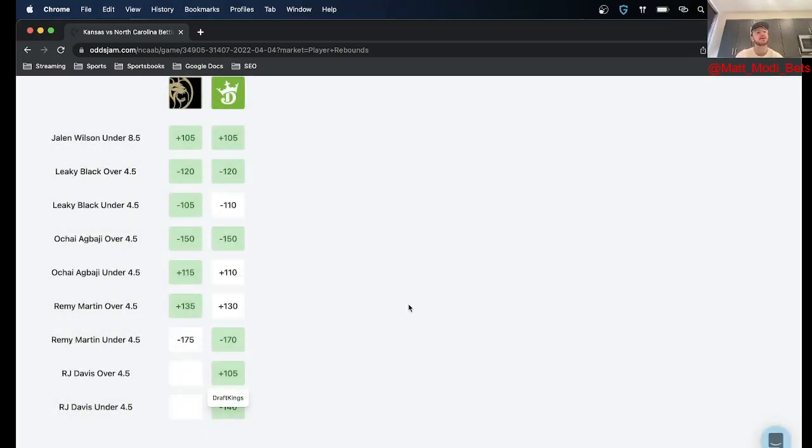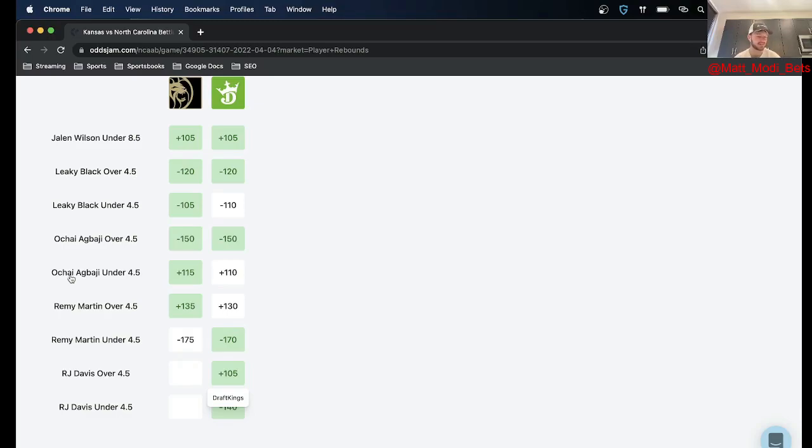So next up I faded the rebound total of Agbaji. The logic for this is kind of similar to with the Baycott injury.